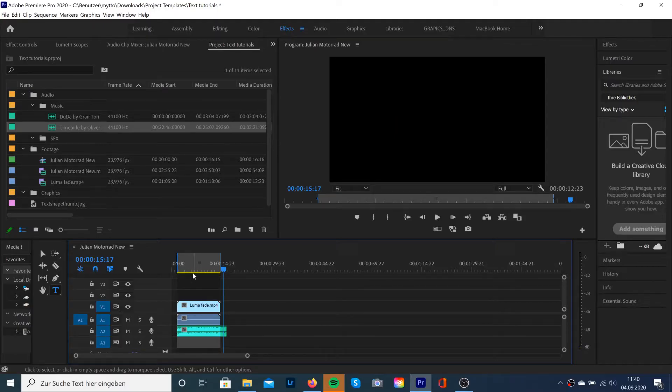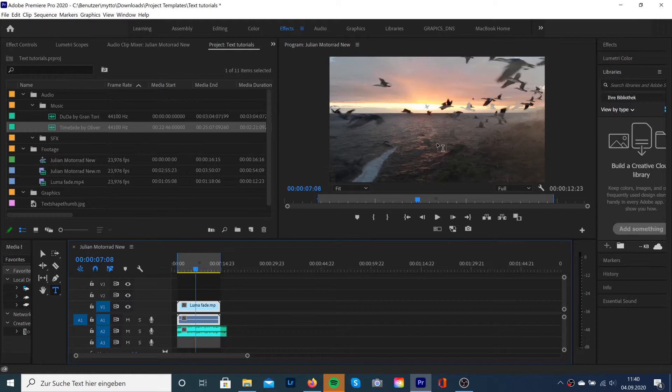So I already dragged and dropped my video clip into the timeline and also an audio track so you don't get bored of the sequence.